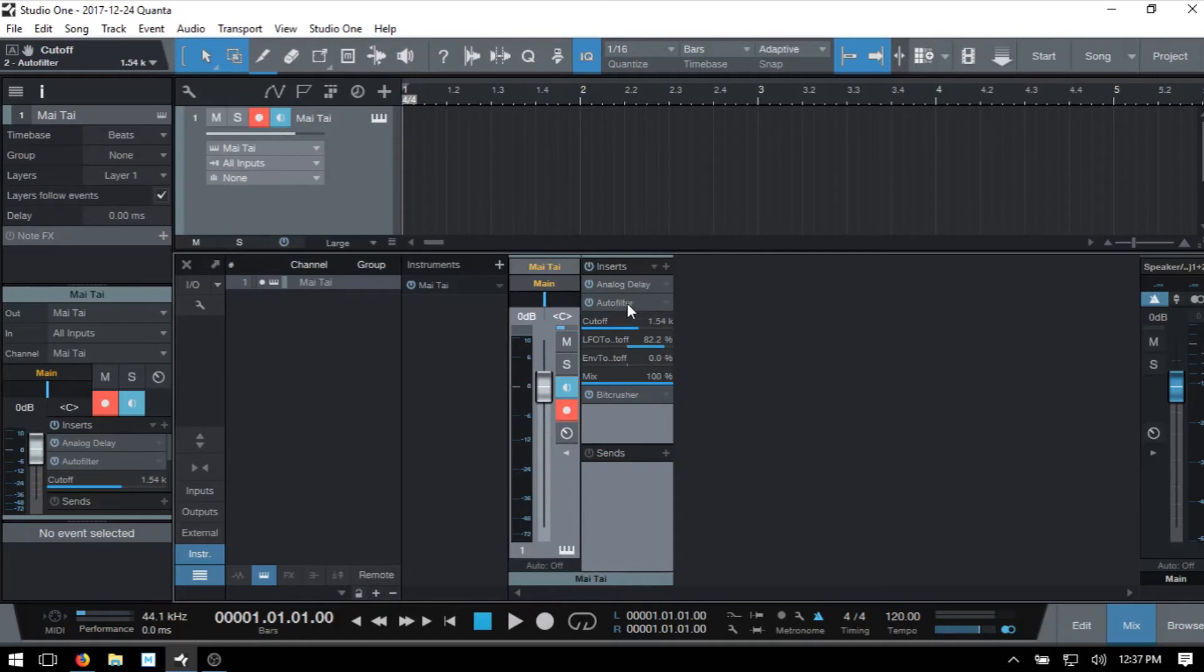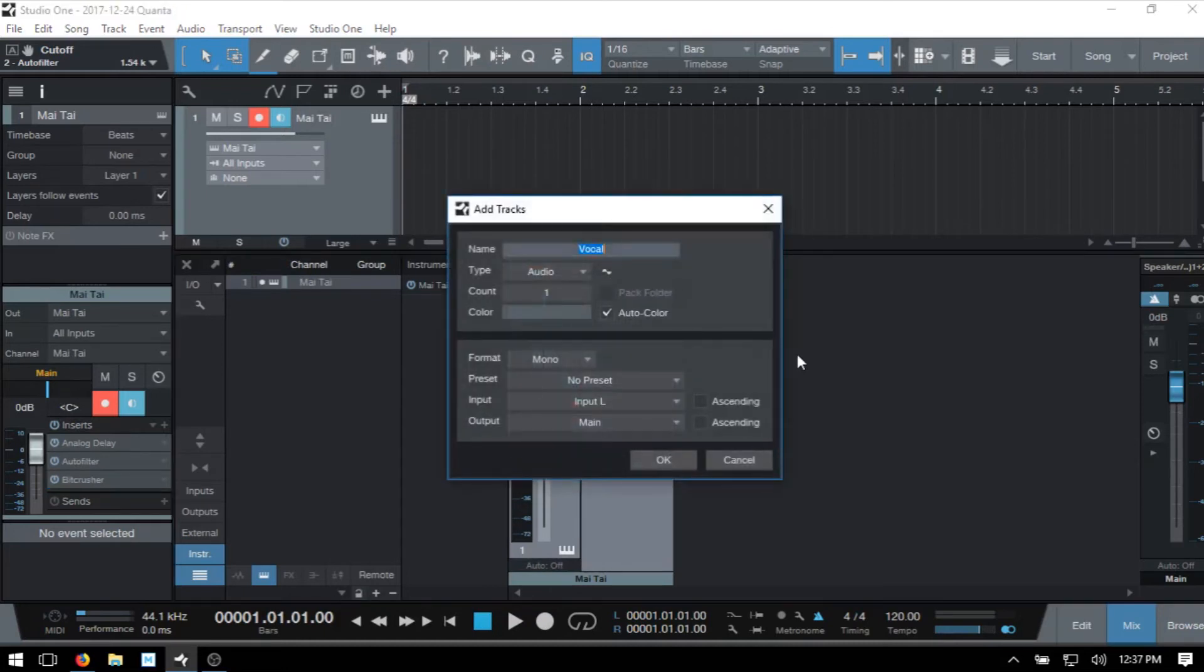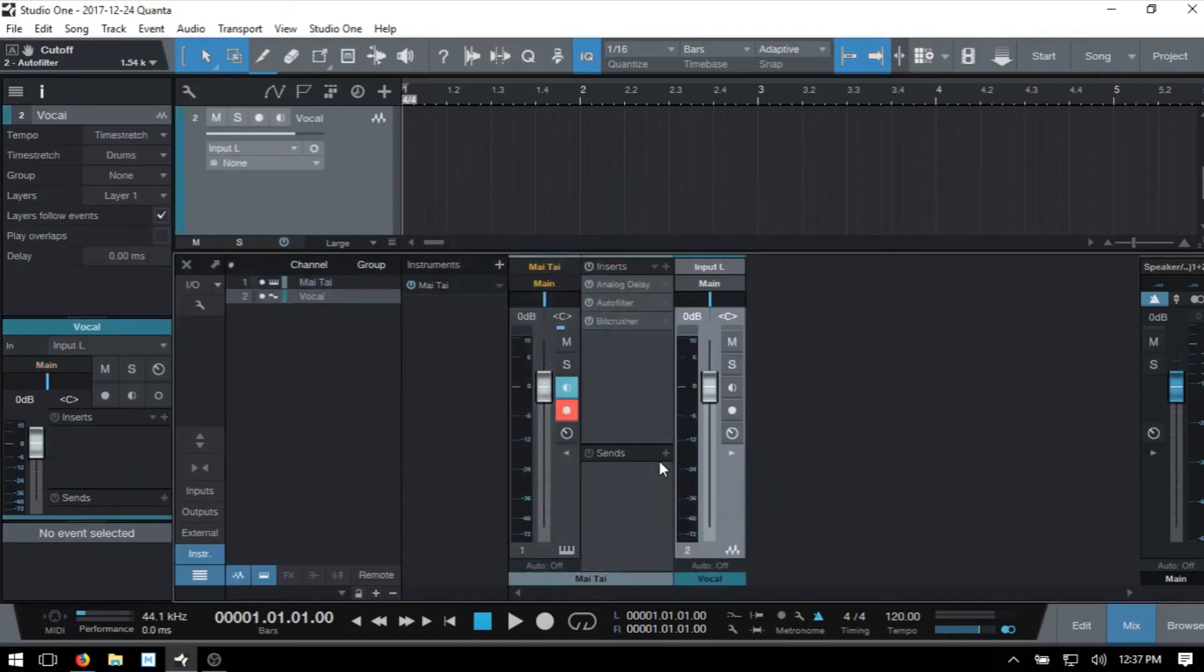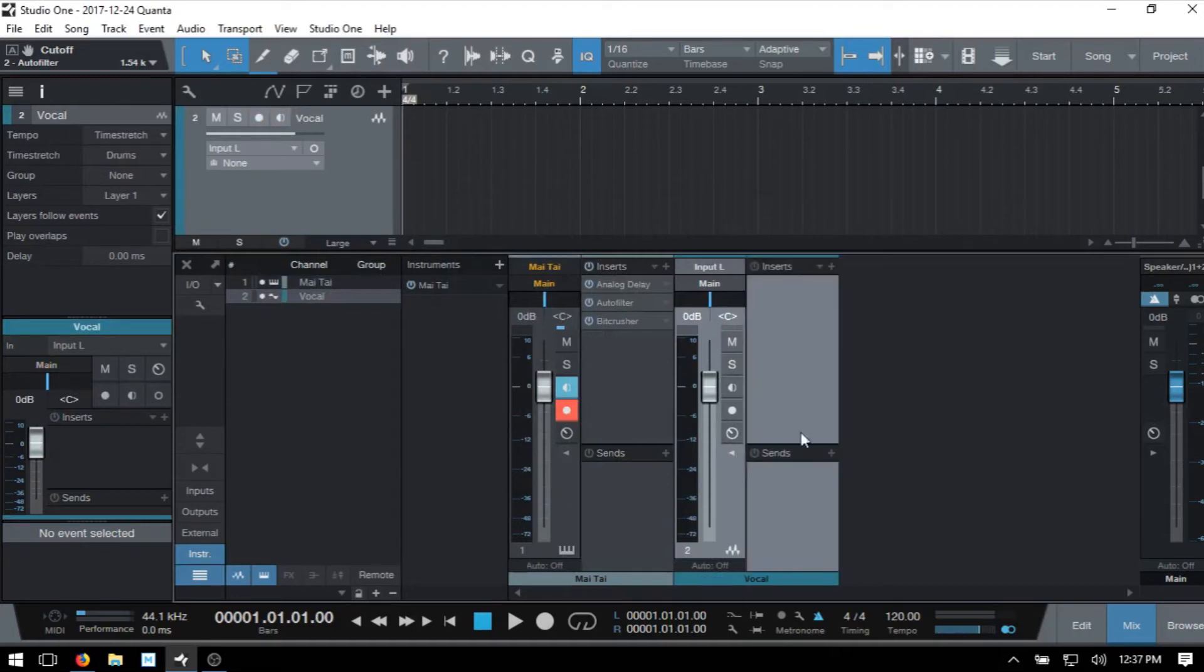I'm going to go ahead and click to hide that and then press T to add another track. I'm going to add an audio track. I'll click OK. We can see we now have a new channel added within our console. I'm going to click the right facing arrow to expand out the inserts and sends panel here.